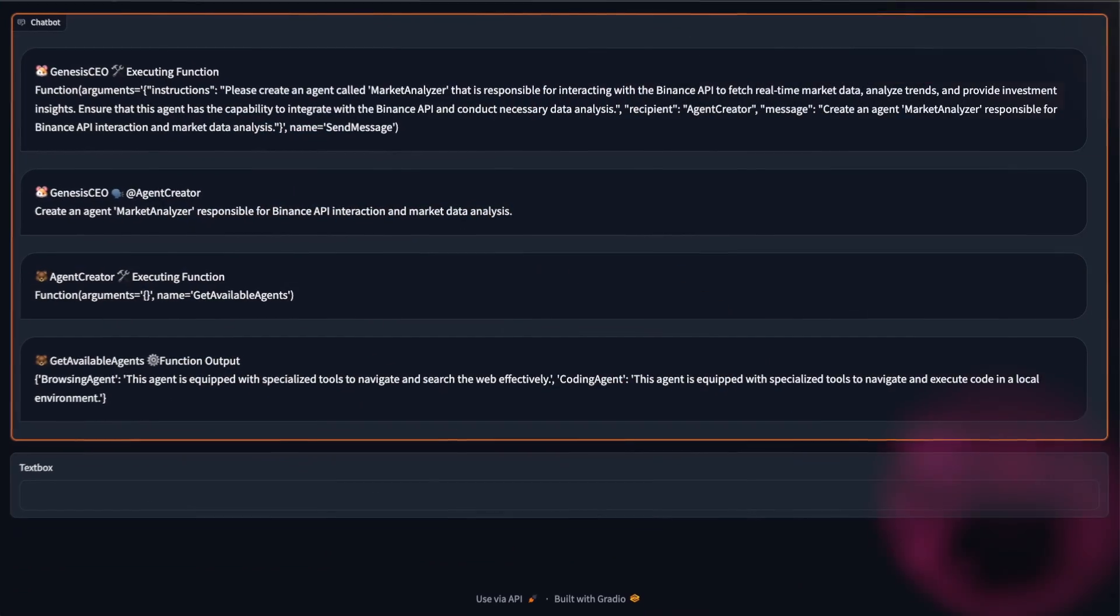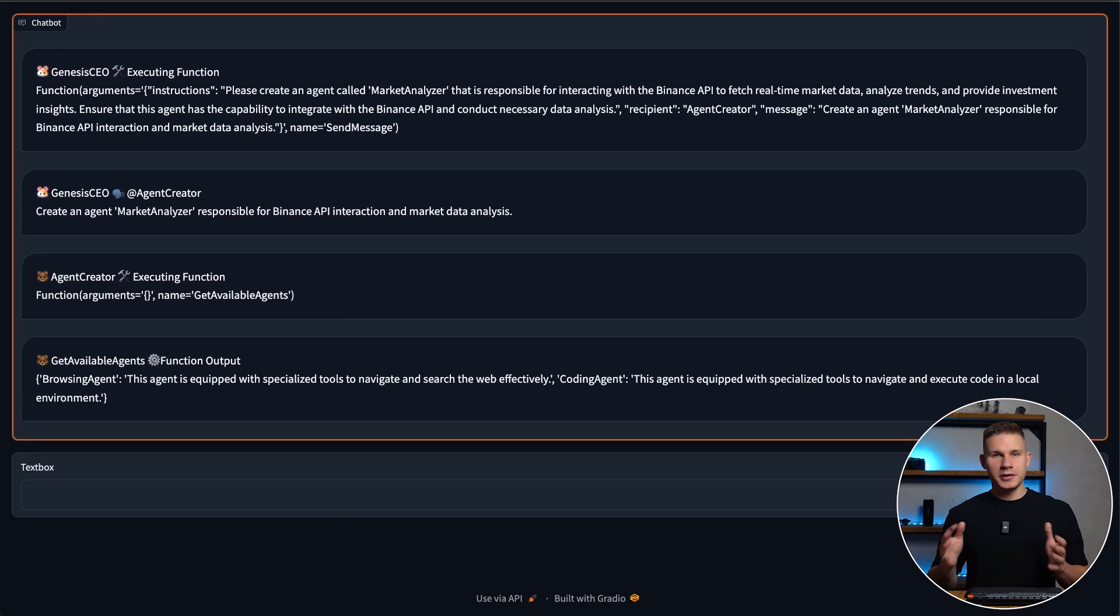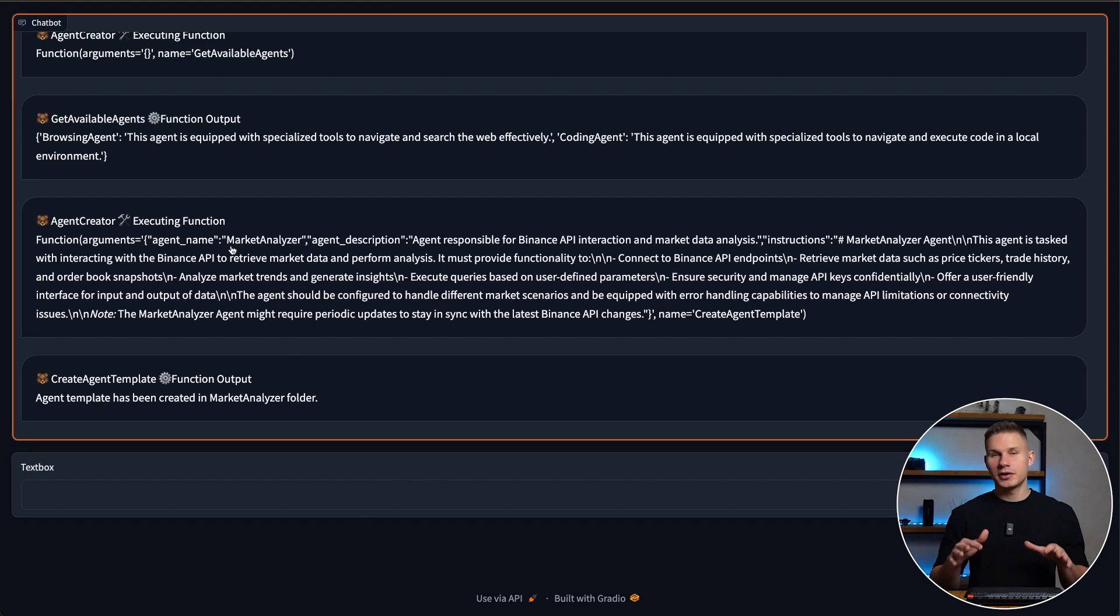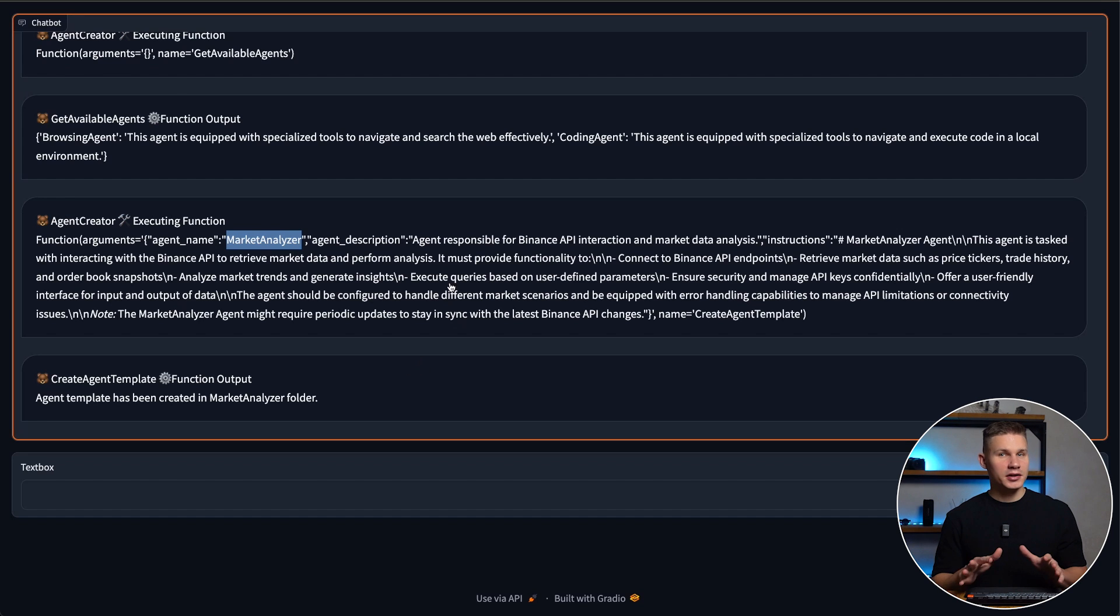As I said before, all agents that you contribute on GitHub will automatically be available via this tool. However, since there are no agents available for interacting with the Binance API just yet, it proceeds with creating it manually using the create agent template tool.